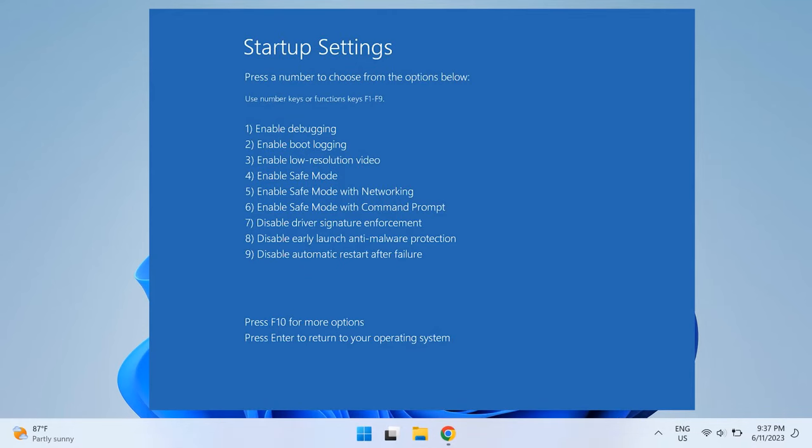Once your PC boots into Safe Mode successfully, just try checking whether you can uninstall the program you wanted to uninstall in this way. Once you uninstall this, then just restart your PC and you will be back in your original Windows mode.